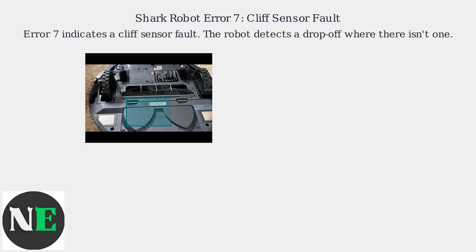Shark Robot Error 7 indicates a cliff sensor fault. The robot's sensors on the underside detect drop-offs like stairs, but can mistake normal surfaces for cliffs.